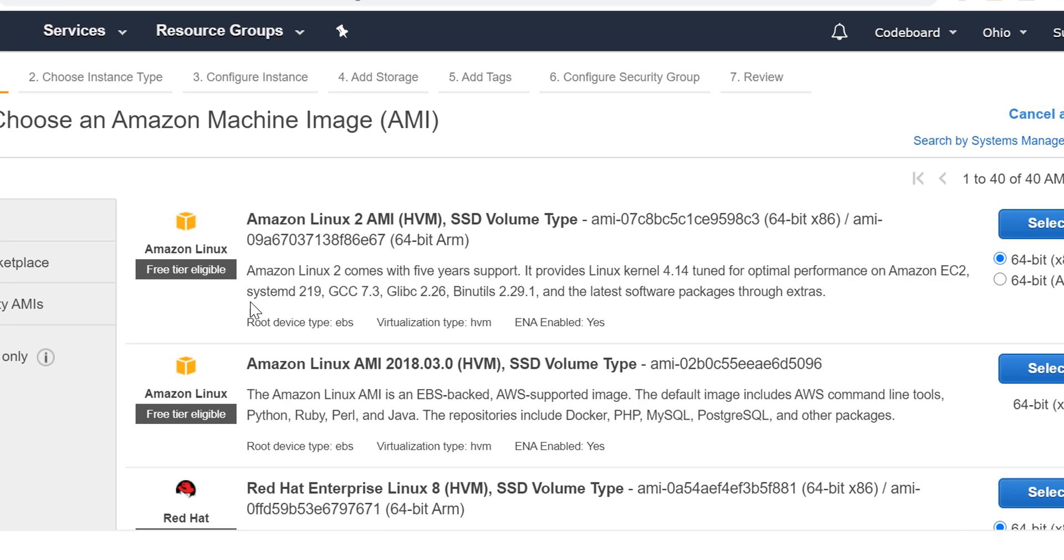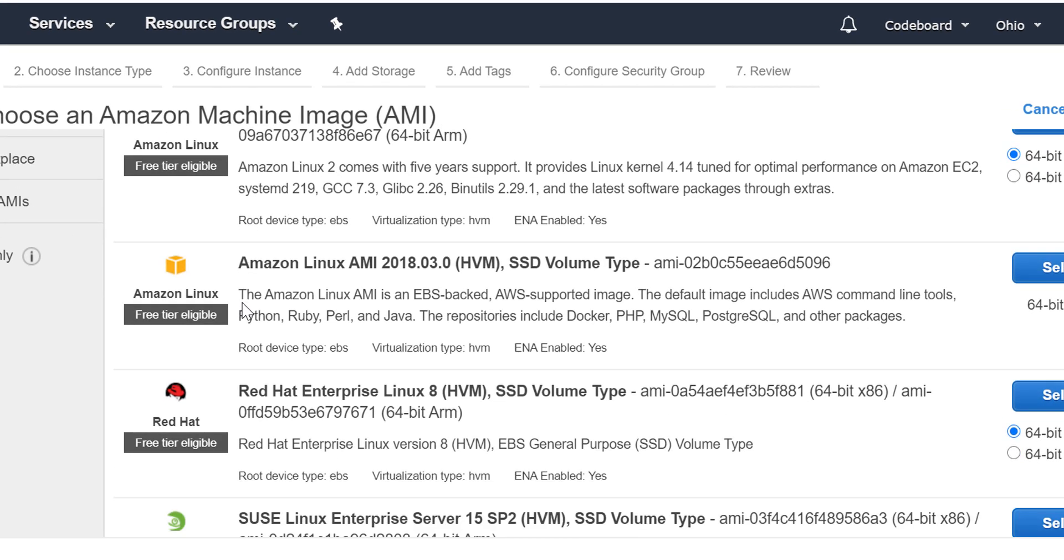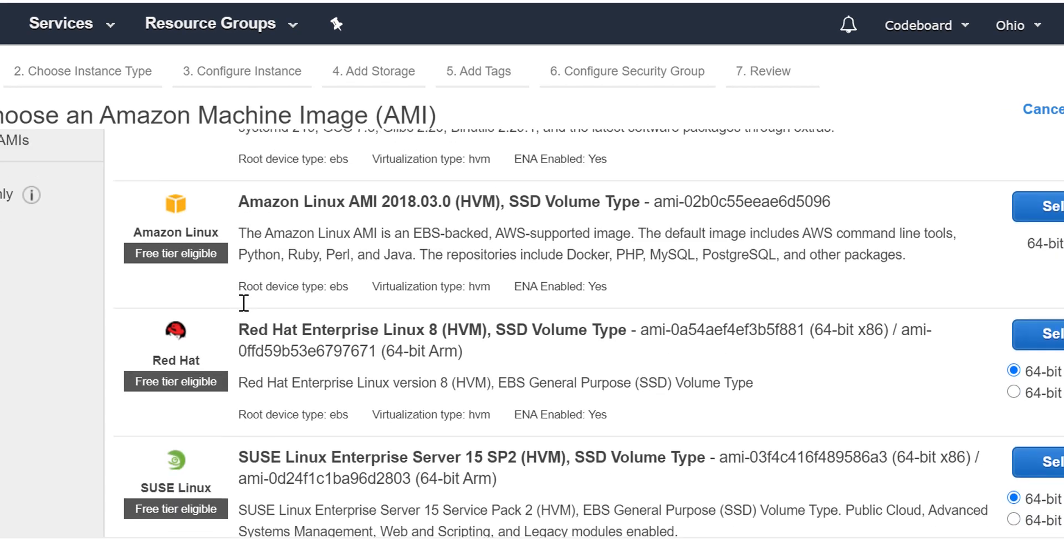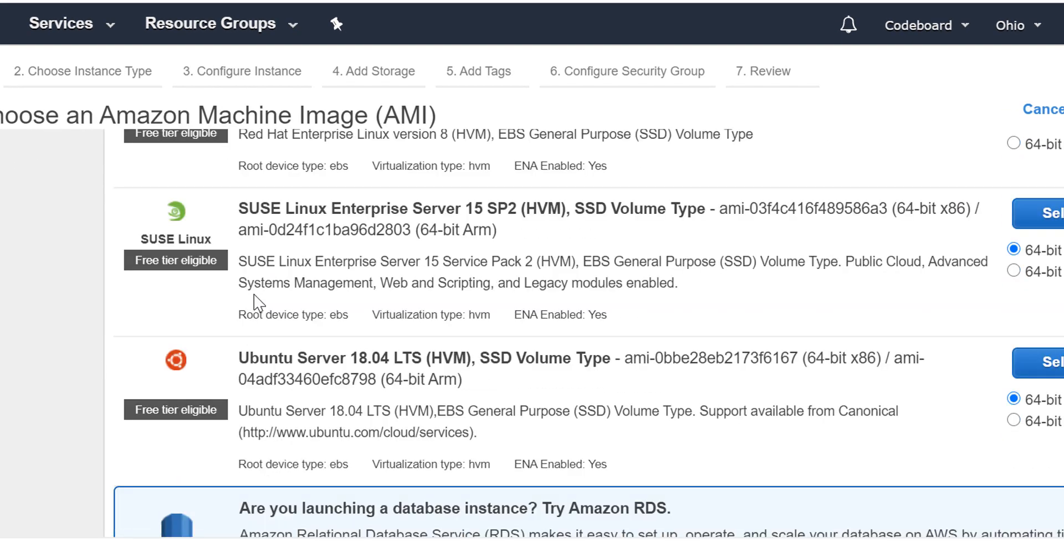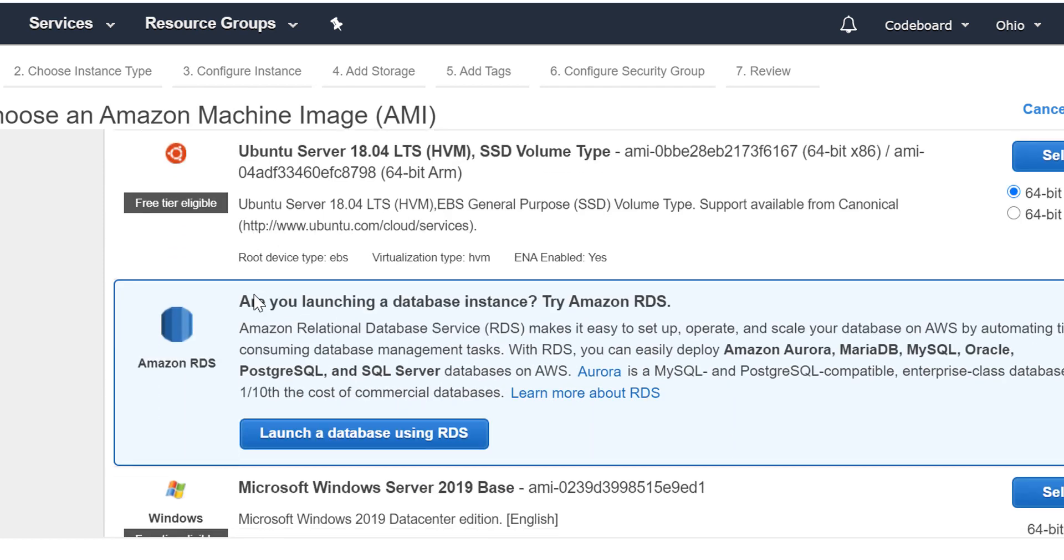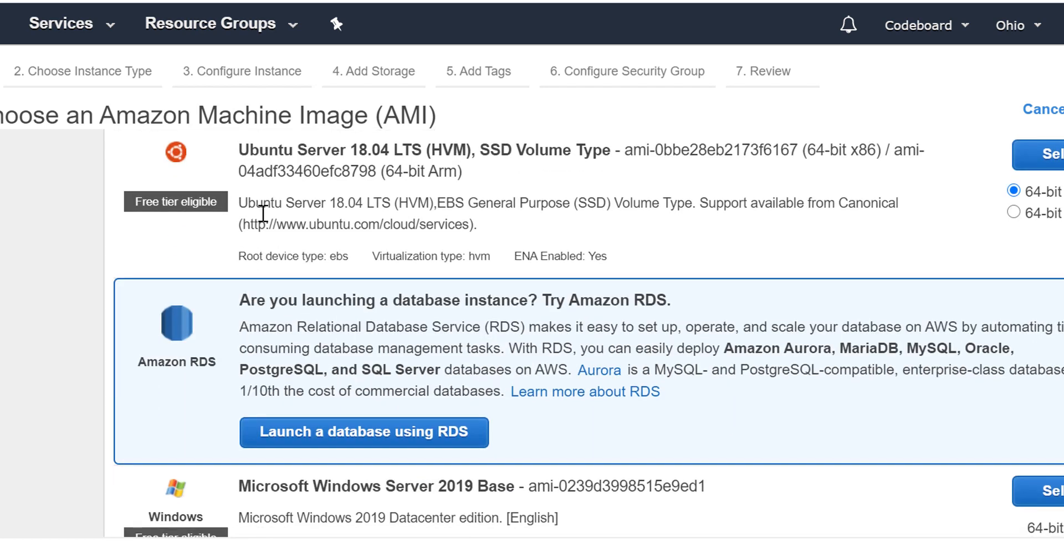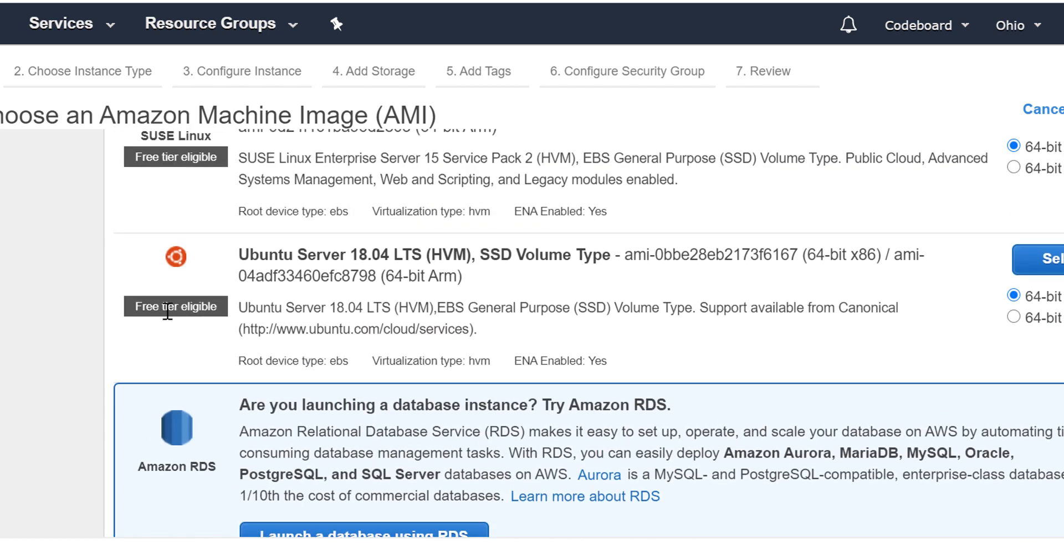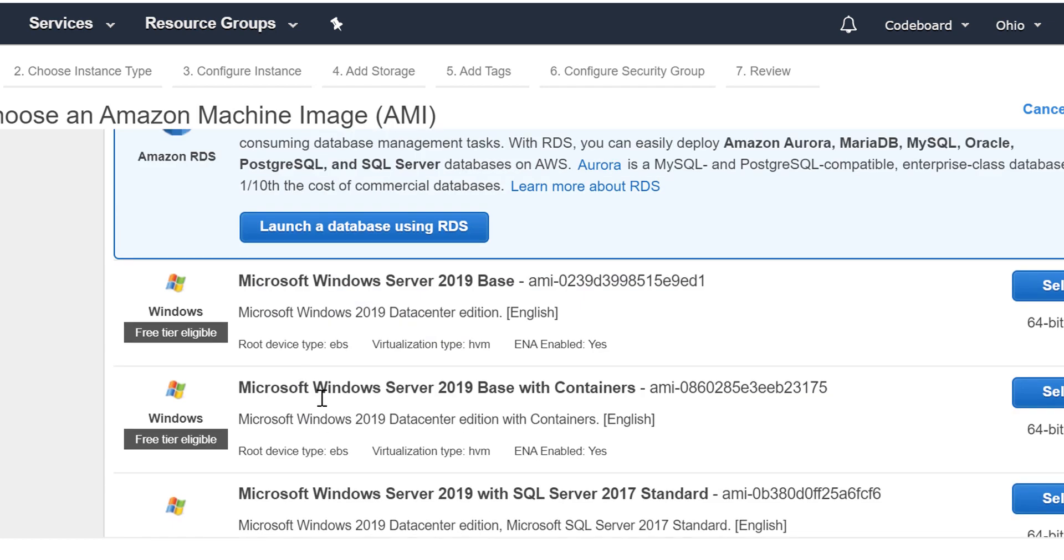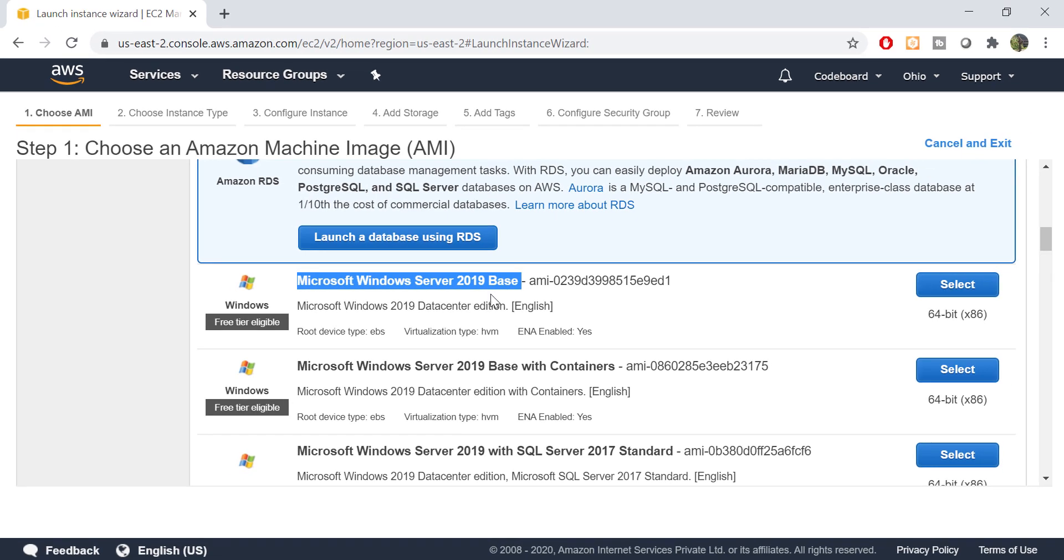Now you can notice the list of server types. There are different operating systems and configurations. A few of those are free tier eligible, which means you can use those for free for one year. There are Windows servers as well as Linux servers which are free tier eligible. Today we shall proceed with Windows Server. So let's select Microsoft Windows Server 2019 Base. It is a 64-bit Windows Server.